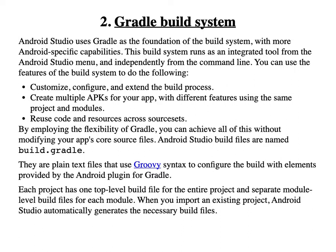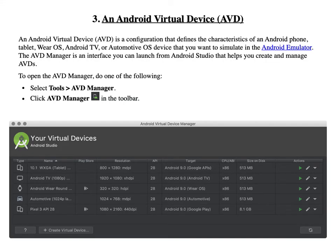Now we will see what an Android Virtual Device (AVD) is. An Android Virtual Device or AVD is a configuration that defines the characteristics of an Android phone, tablet, VR, Android TV, or Automotive OS device that you want to simulate in the Android Emulator. The AVD Manager is the interface you can launch from Android Studio that helps you create and manage Android Virtual Devices.